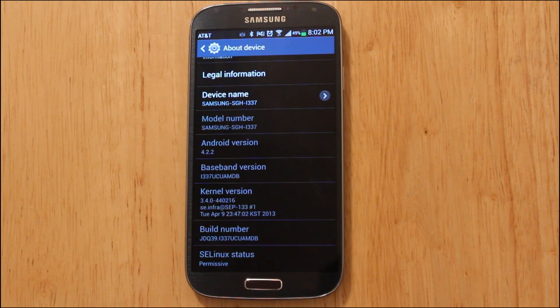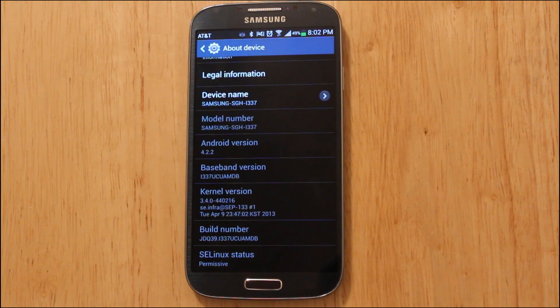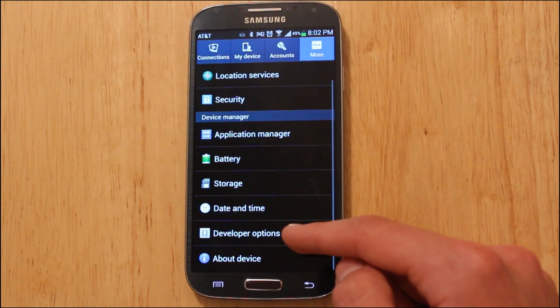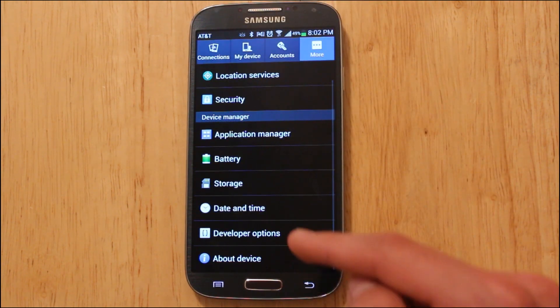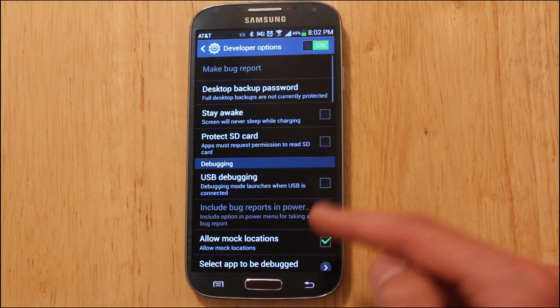Then one more step, and you just keep clicking on it until that message goes away, and then you will have Developer Options enabled right here, and you can go ahead and open that up.